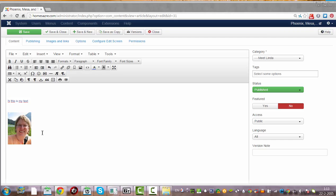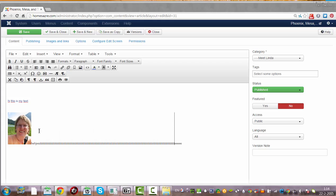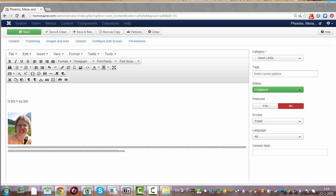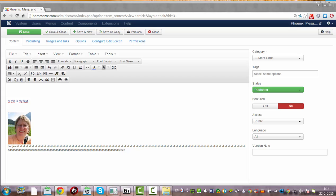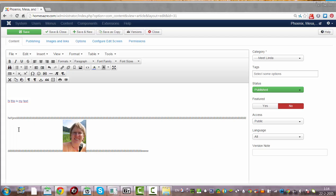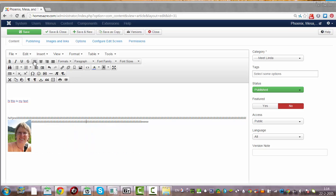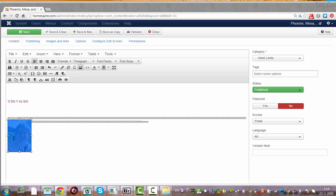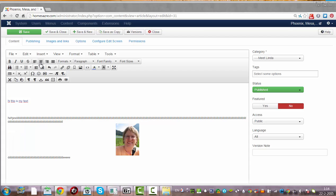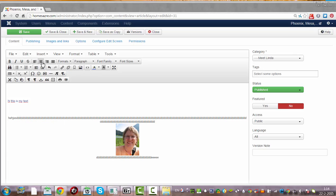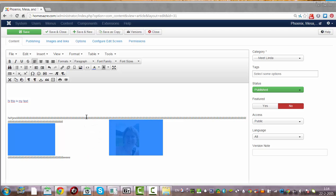And if you just add text here — I'm going to add some text — and then edit align left, the text should flow around it. Align left, align right. Normally you have more text, so then it would look better.